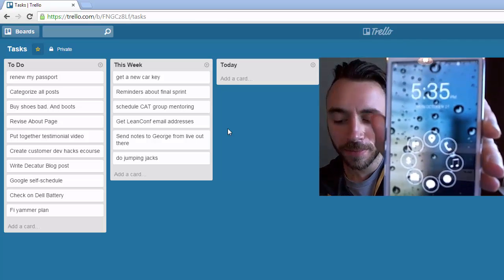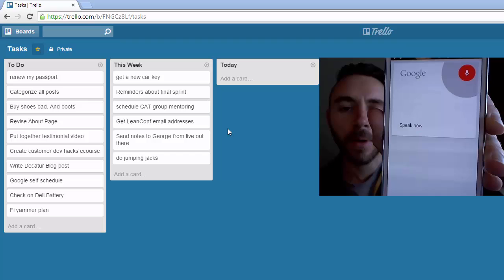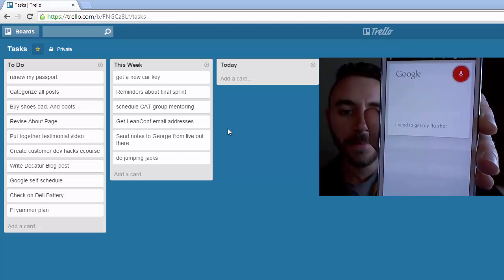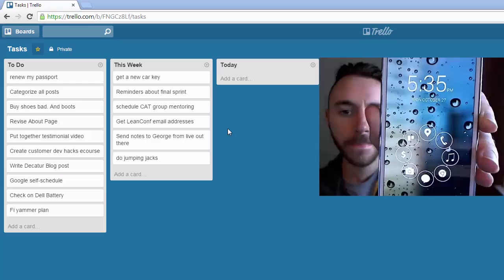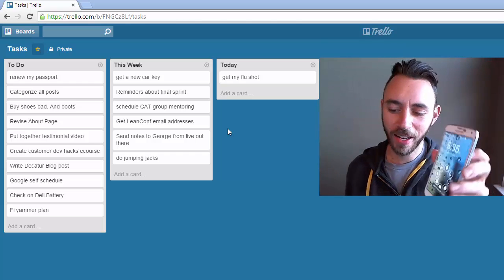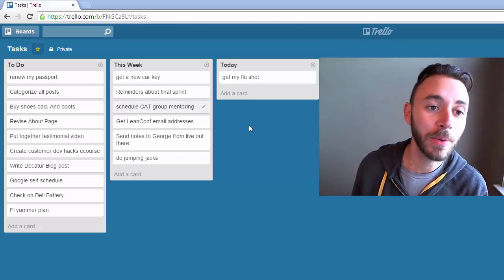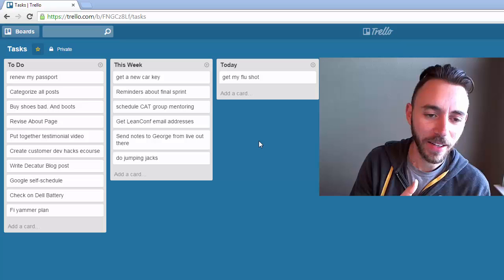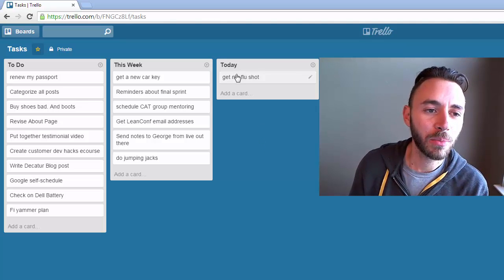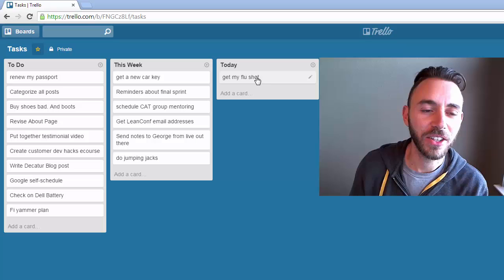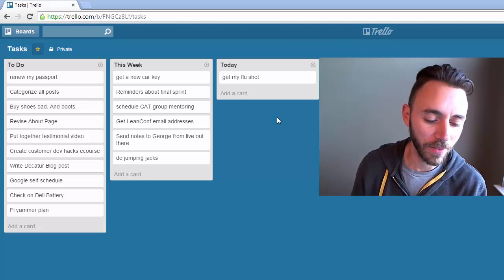Okay Google, I need to get my flu shot today. So you can see that as soon as I speak my task, it's automatically added to the appropriate list here in Trello, so get my flu shot shows up.